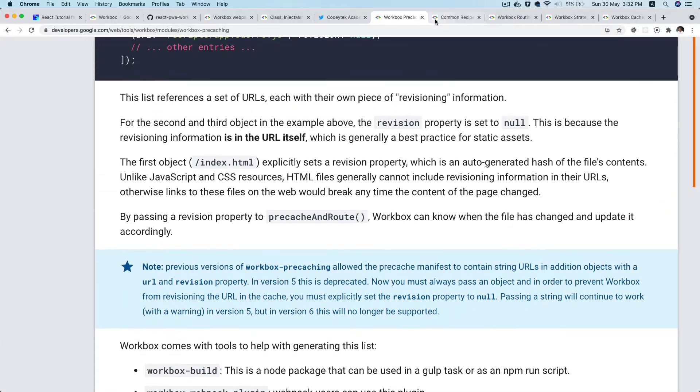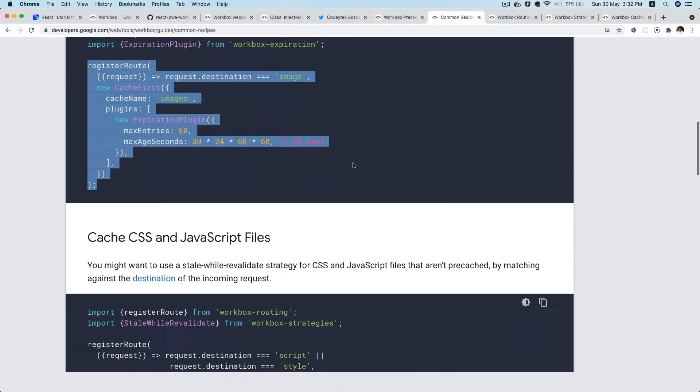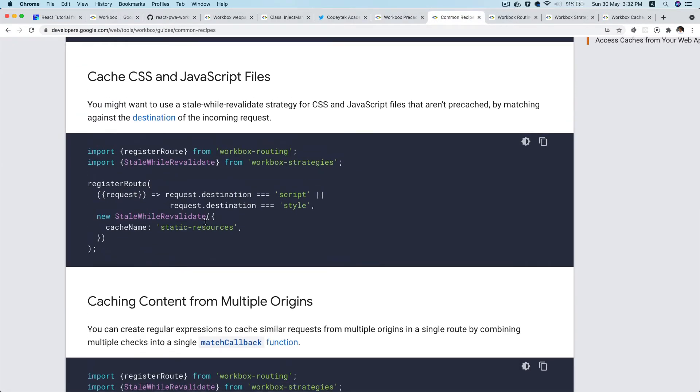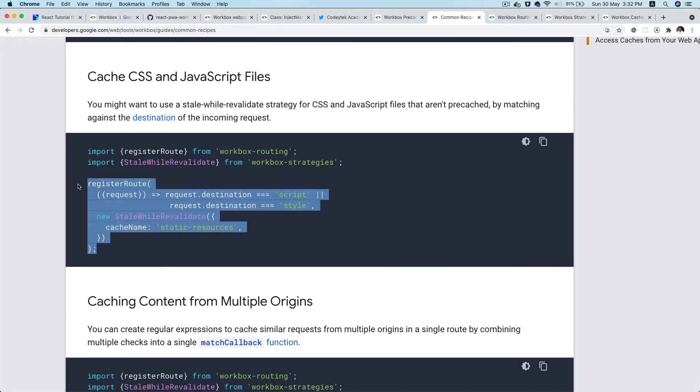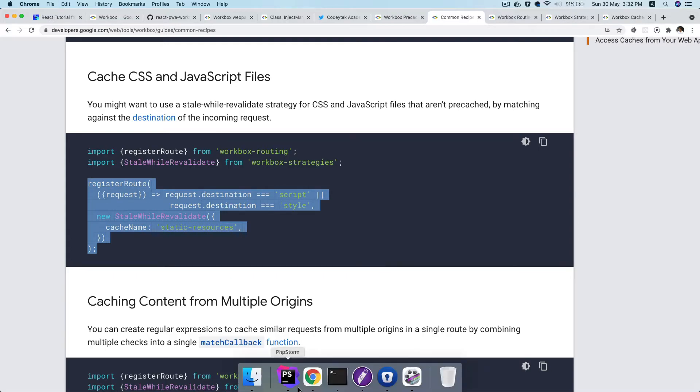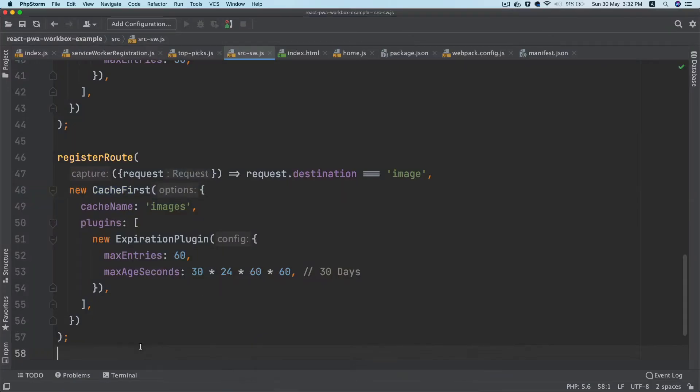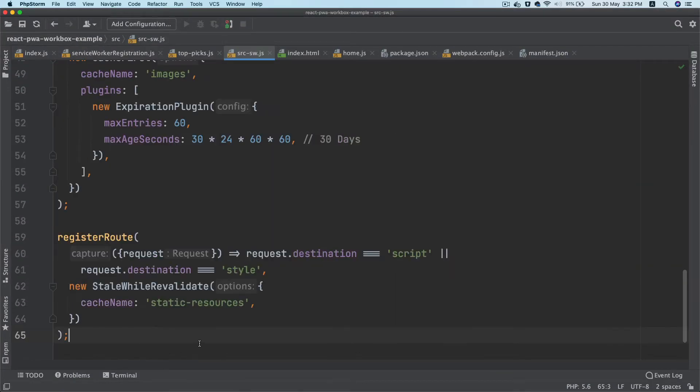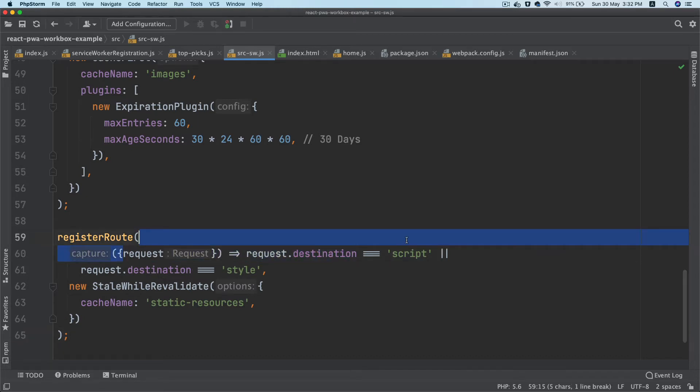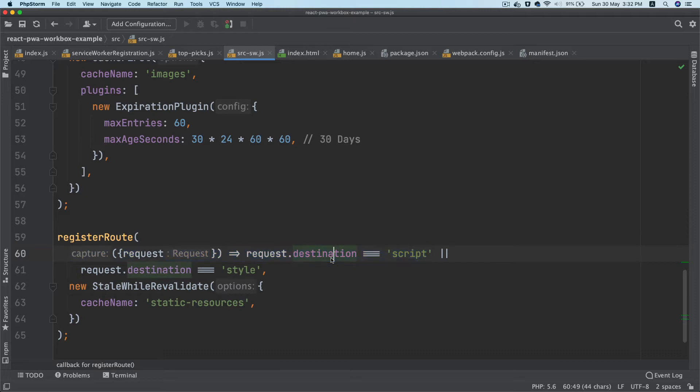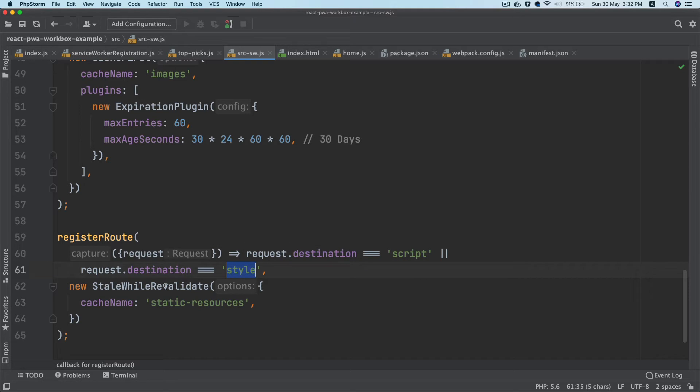And then the next thing we're going to do will be styles and scripts. So we already have a caching recipe here for styles and scripts. I'm just going to go ahead and paste that here. Same thing - it's going to go ahead and match, look for a match.